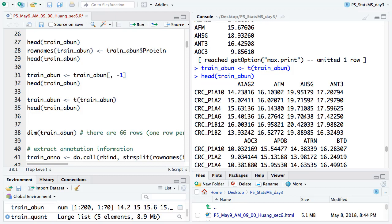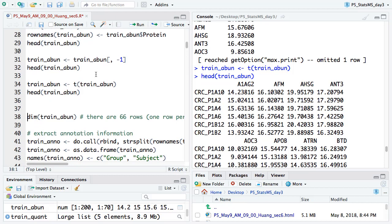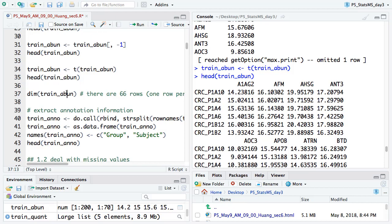The T function here transposes the data matrix, so now the column becomes the row and the row becomes the column. Now the columns are proteins and the rows are subjects. Most R packages for classification, clustering, or PCA will want this format as input — columns are different genes or proteins, rows are different subjects or samples. That's the standard format when you use R packages.